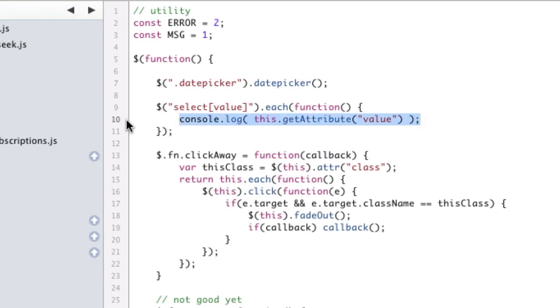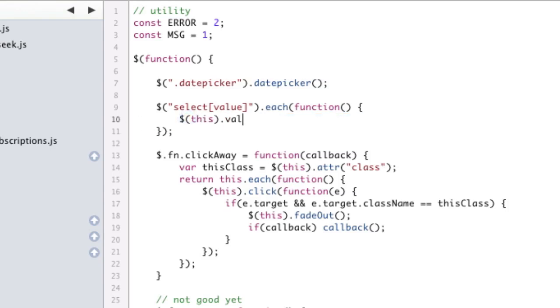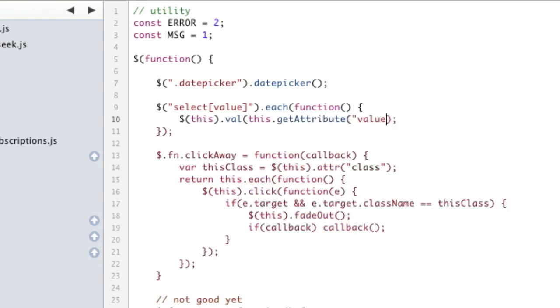So all we really have to do is say this.val, so now we're setting the value, and I was a little confused, but we're setting the value equal to this.getAttribute value. And again, what this is doing, it's selecting all select boxes with value set as an attribute.